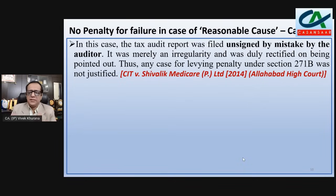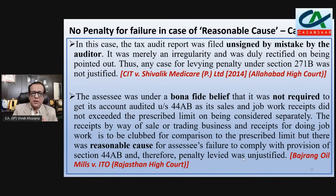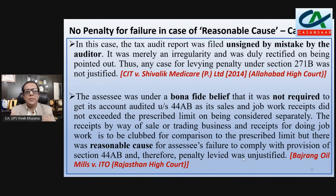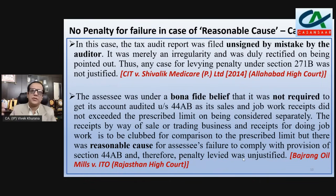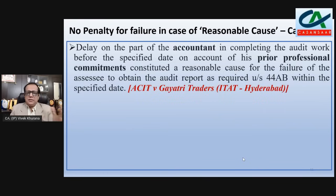In Bhajrang Oil Mills versus ITO, Rajasthan High Court decided that even if the assessee was a first-time assessee who did not know that his combined turnover from all businesses exceeded the threshold limit for tax audit, this was considered a reasonable cause — but only for first-time cases where the person genuinely did not know. Then, moving to tribunal cases, in ACIT versus Gaitri Traders — ITAT Hyderabad — it was decided that if there is delay on the part of the accountant due to his private or professional commitments, that is also a reasonable cause.